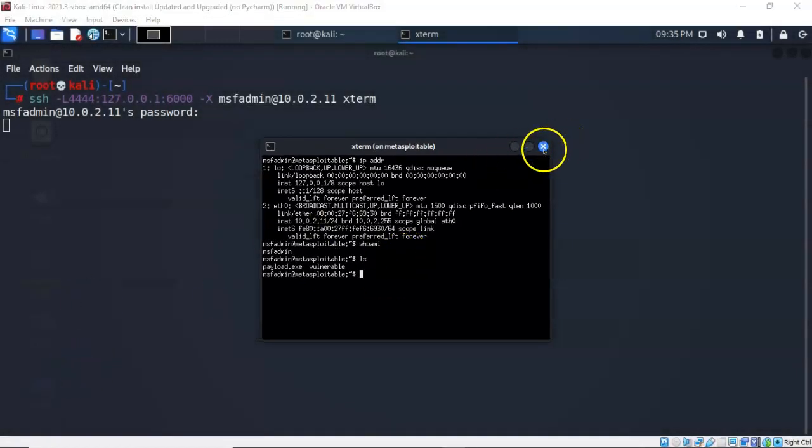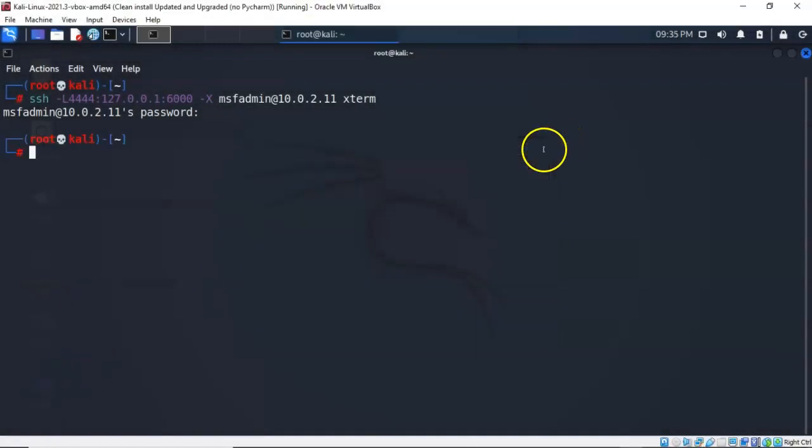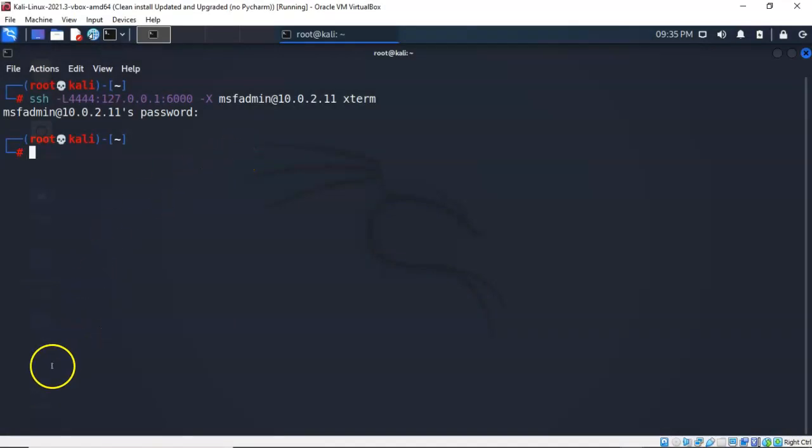Let's go ahead and close out our graphics window. That's going to kill my connection between my Kali machine and my remote target.